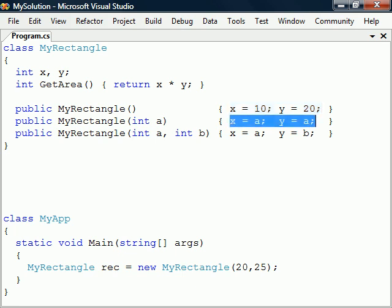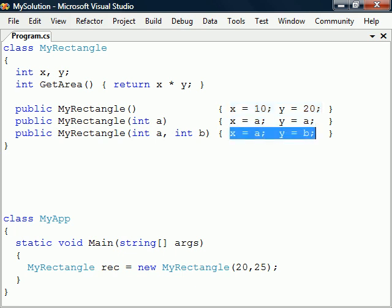Given one parameter it will set both fields to that value and for two parameters they will each be assigned to a field.